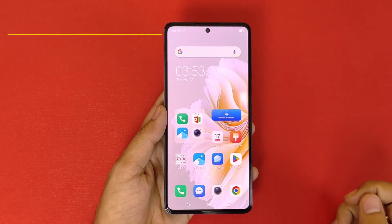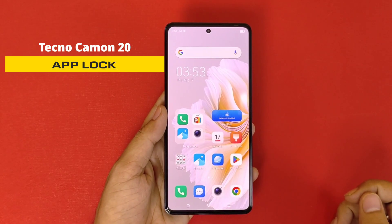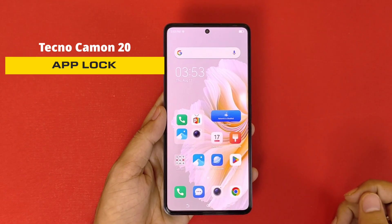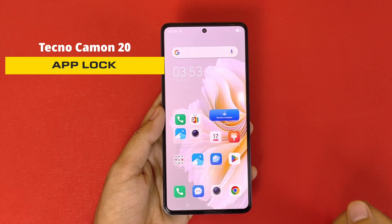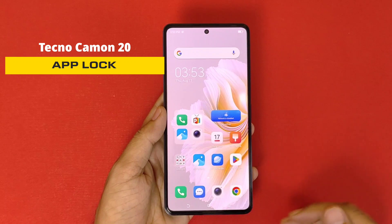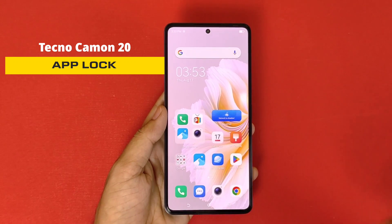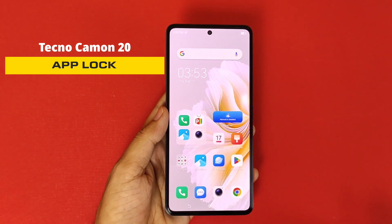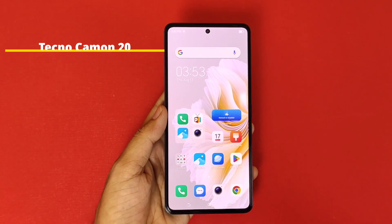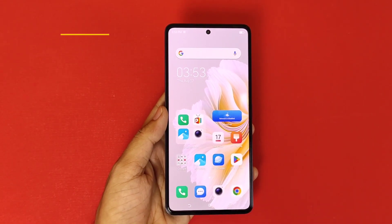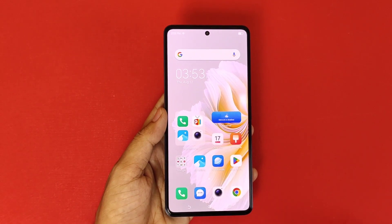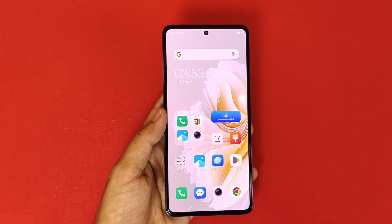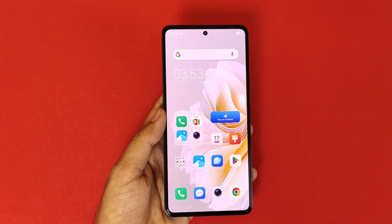Greetings and welcome to the how-to series for the Tecno KMN 20 smartphone. If you want to lock your apps, then this is the video for you. We will show you a step-by-step guide so that you can easily lock your apps on the smartphone. Let's begin.